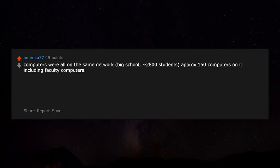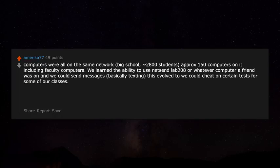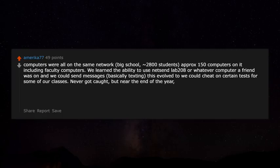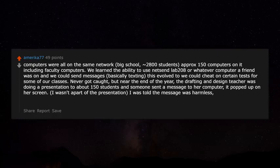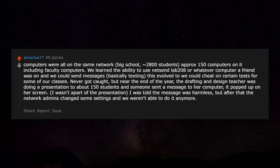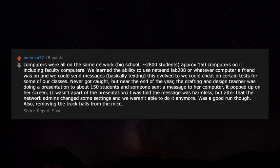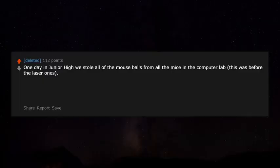Computers were all on the same network — big school, about 2,800 students, approximately 150 computers including faculty. We learned to use net send to message any computer a friend was on, basically texting. This evolved into cheating on certain tests. Near the end of the year, the drafting and design teacher was presenting to about 150 students when someone sent a message to her computer and it popped up on her screen. After that, the network admins changed settings and we couldn't do it anymore. Was a good run, though.